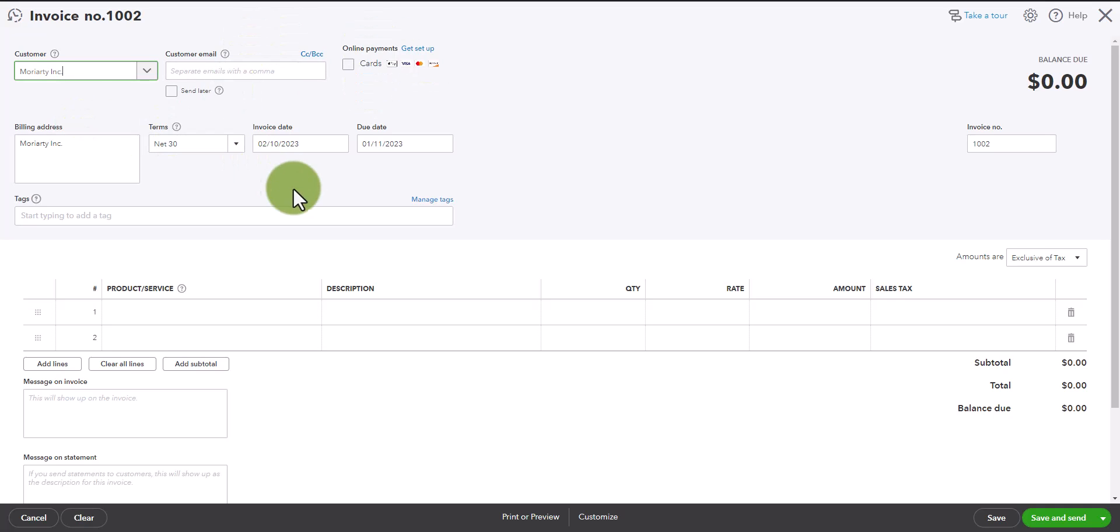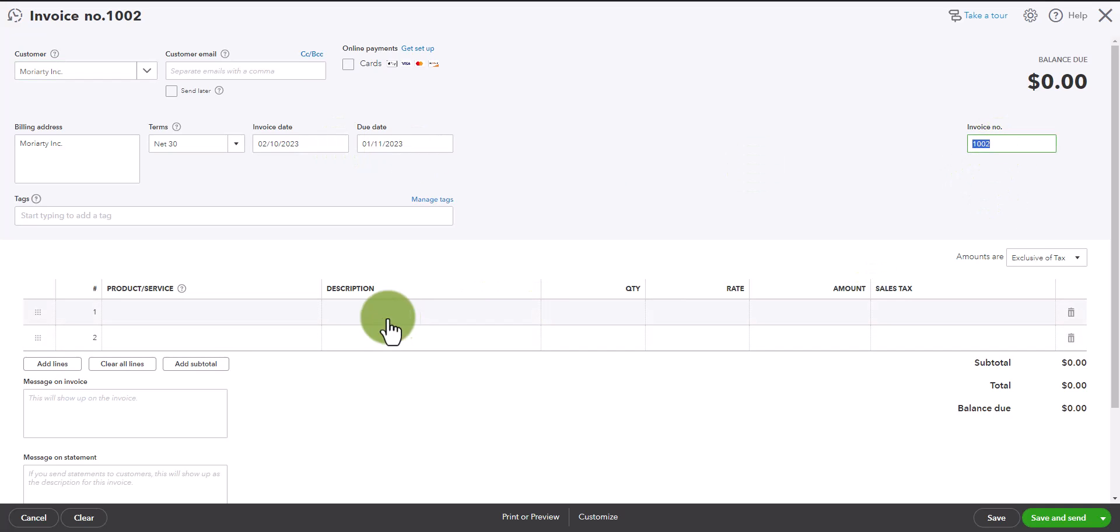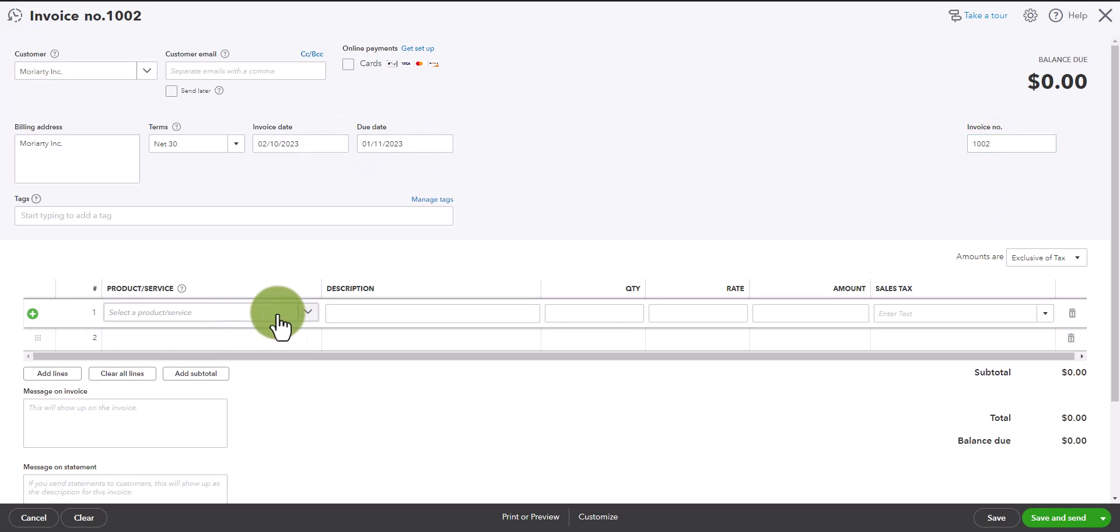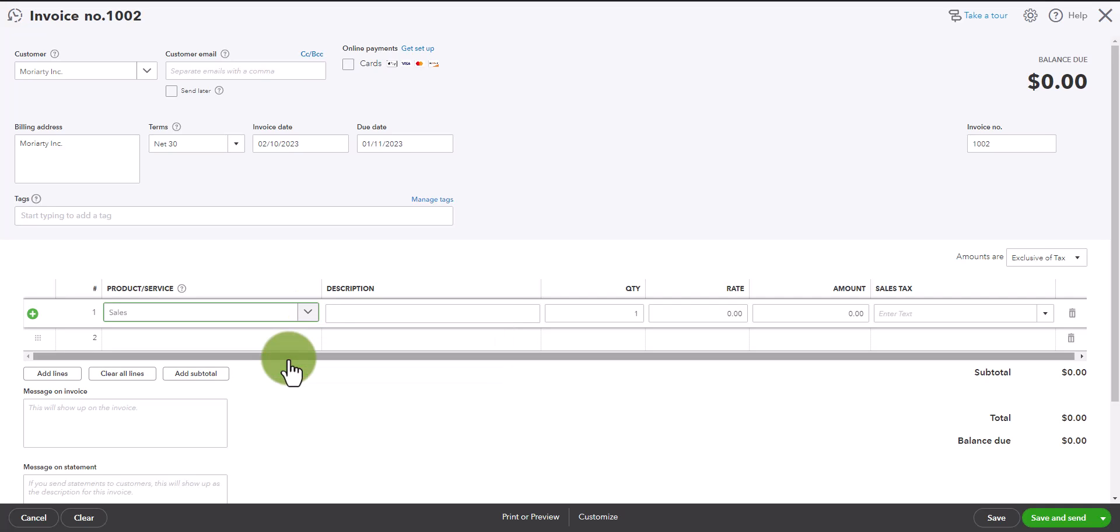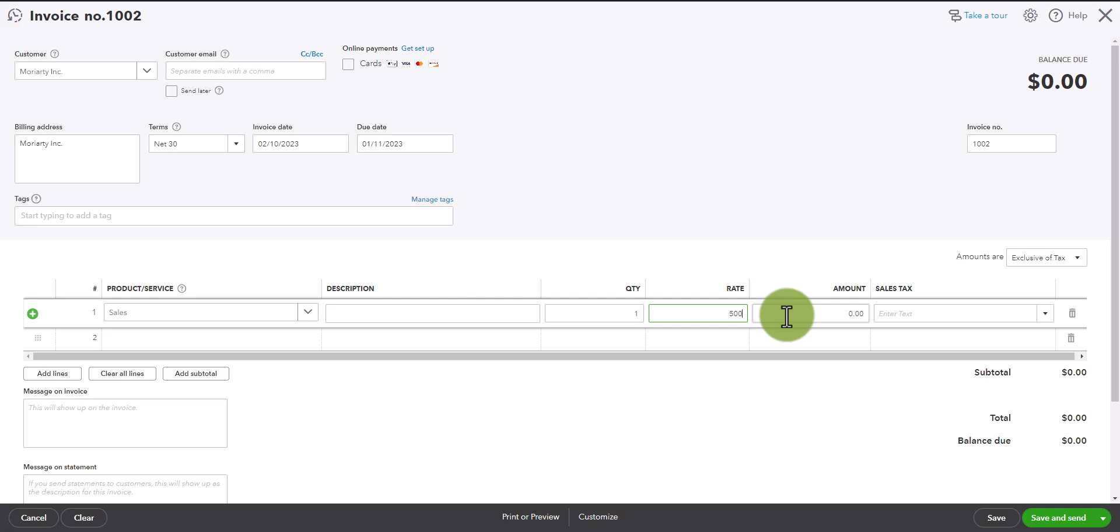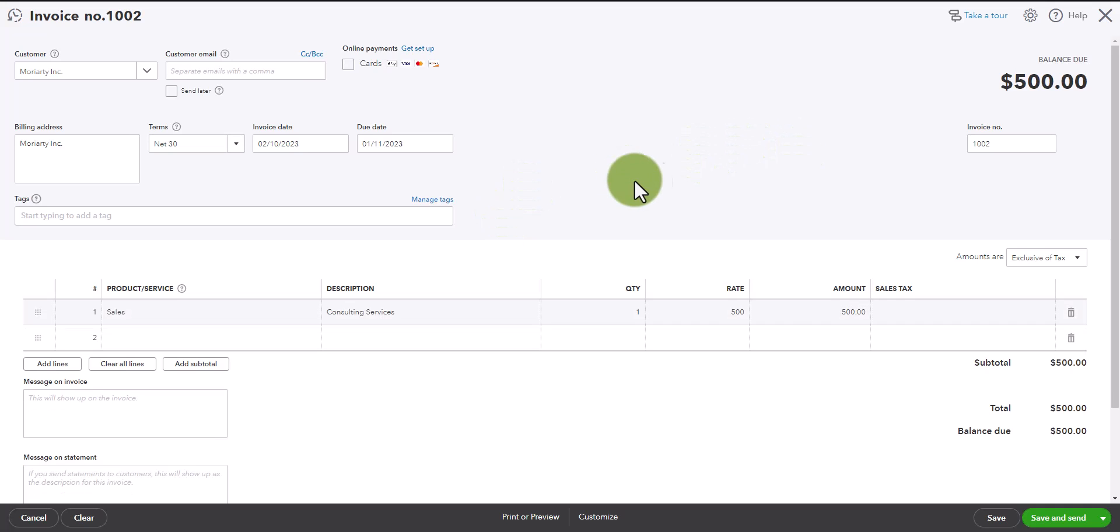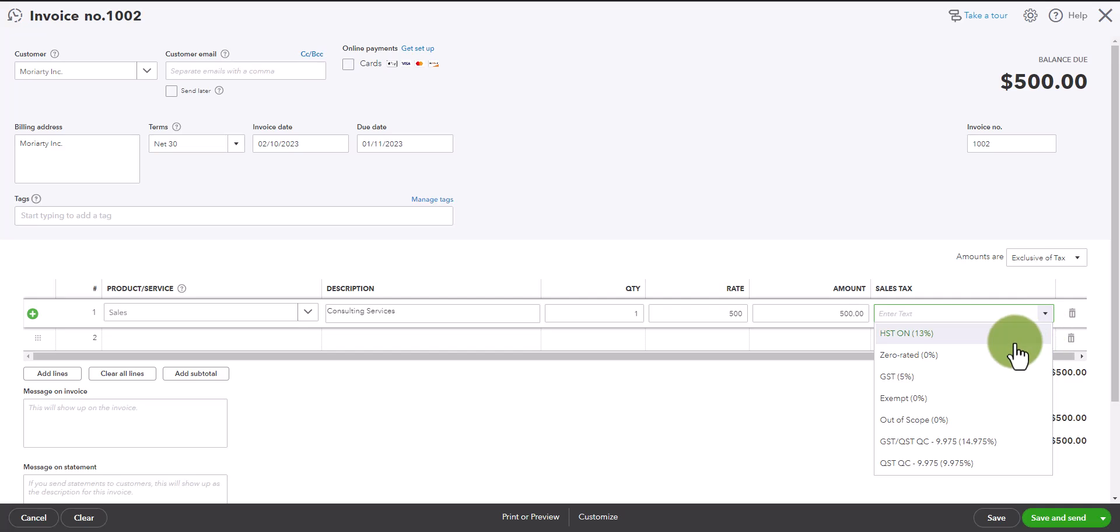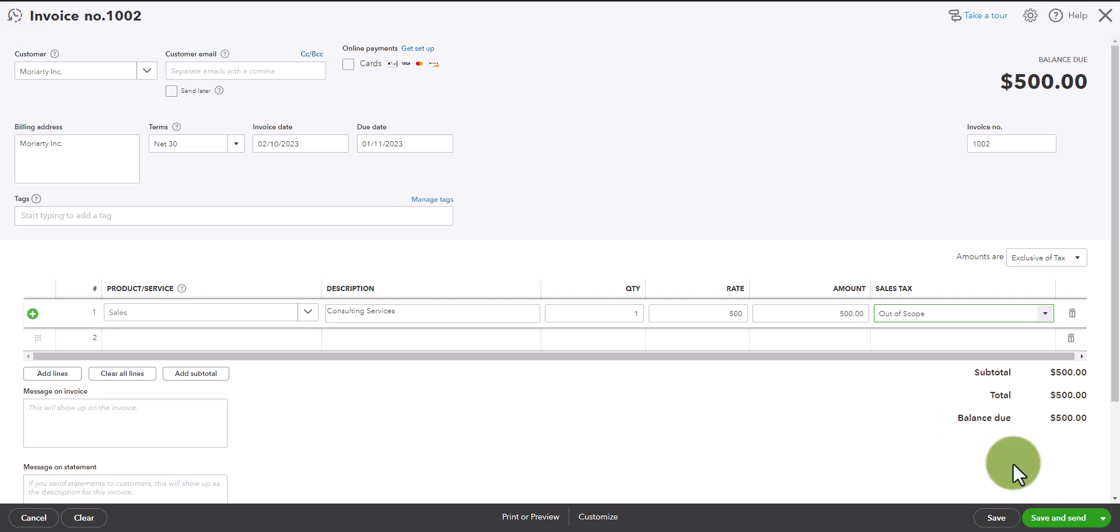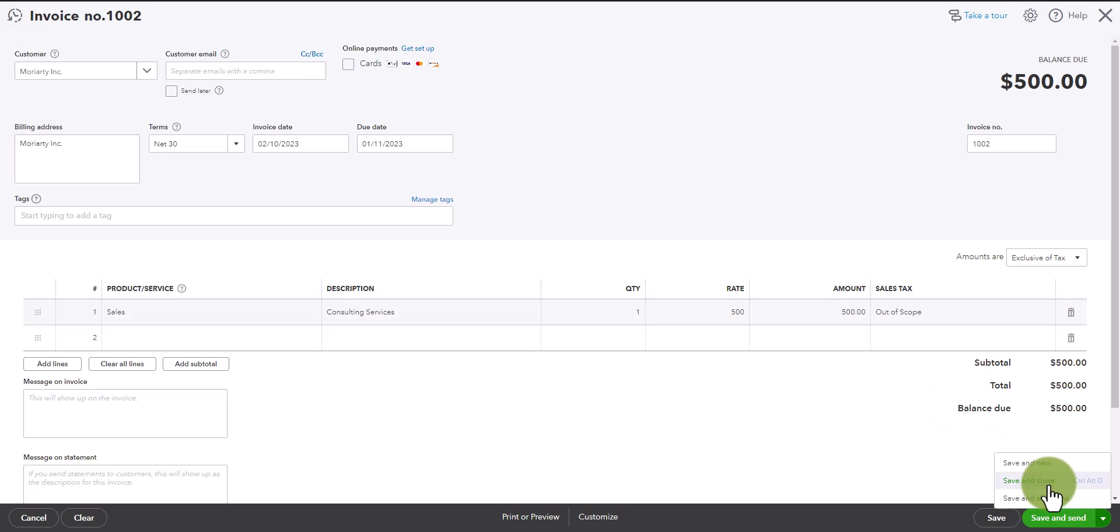You can enter all of this other information. Let's just keep the invoice date as of today. The invoice number is automatically assigned and for the product or service we are simply going to select sales. Let's make our sale to Moriarty $500 and we're going to call it consulting services. For now we are not going to add any tax. I want to keep this as simple as possible. So let's save and close this.